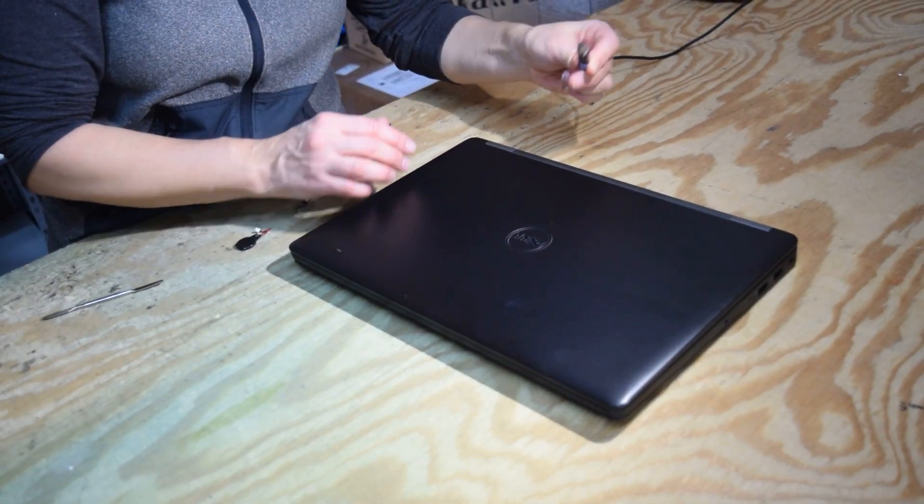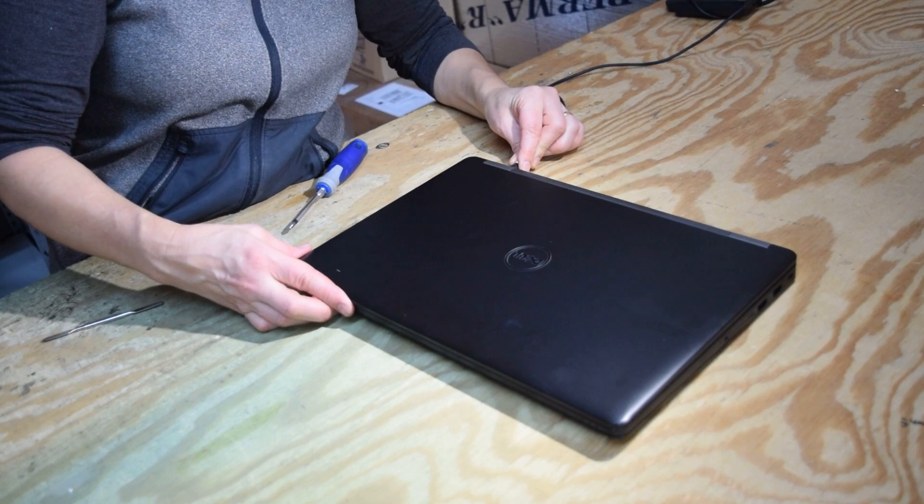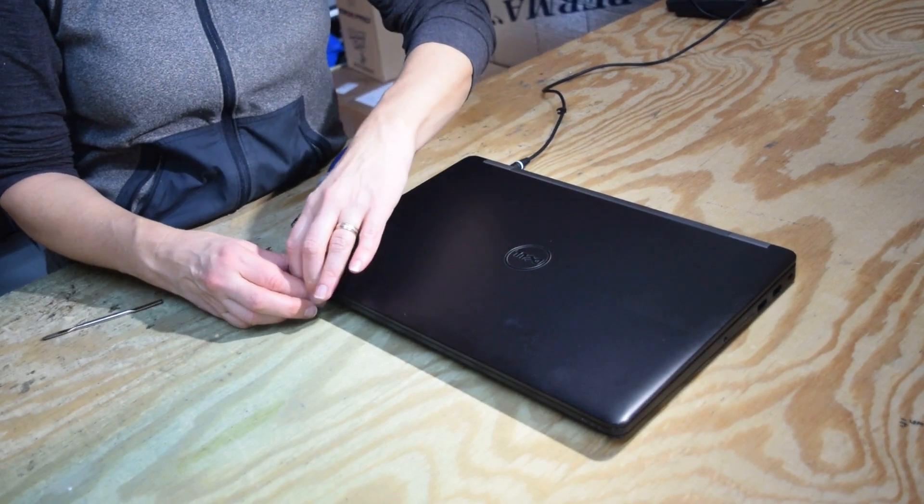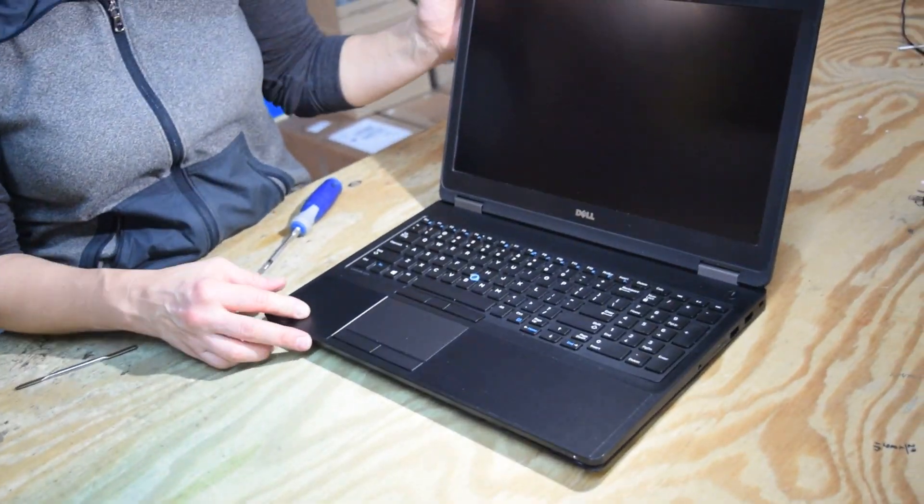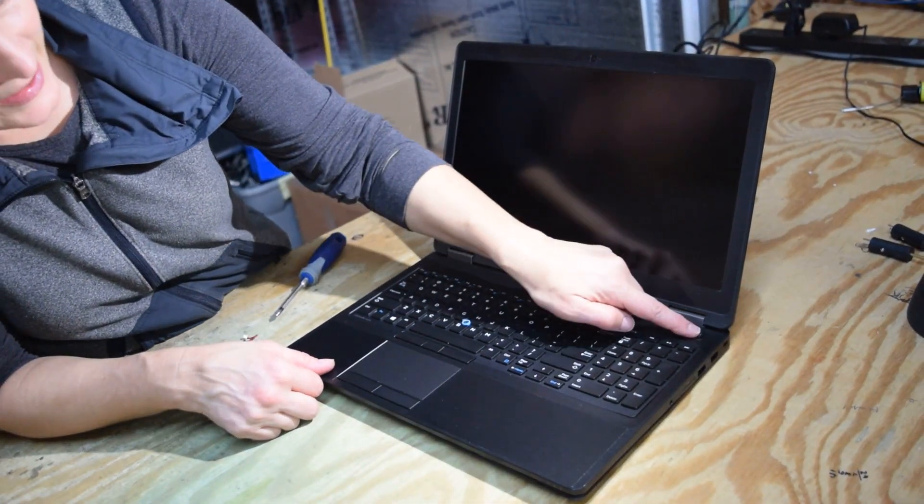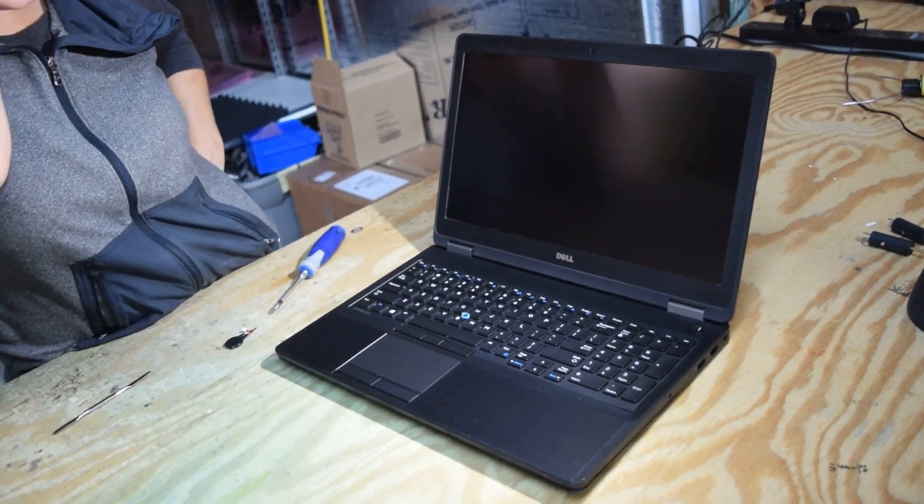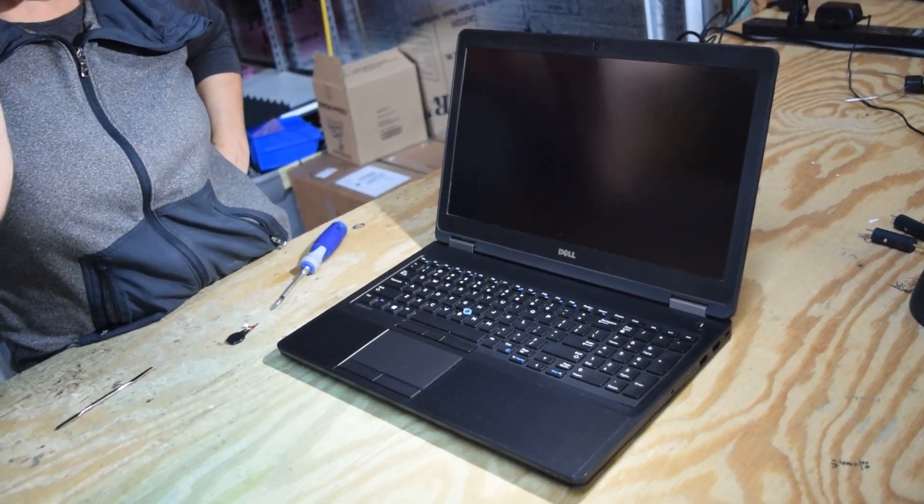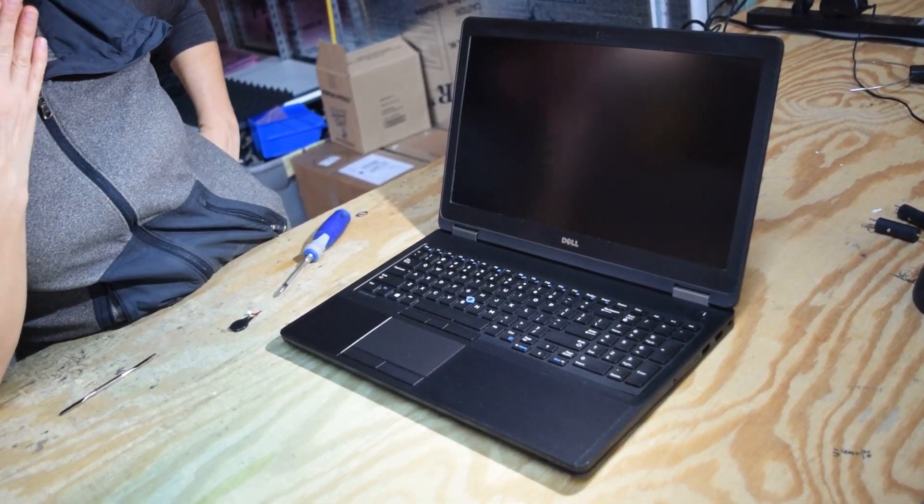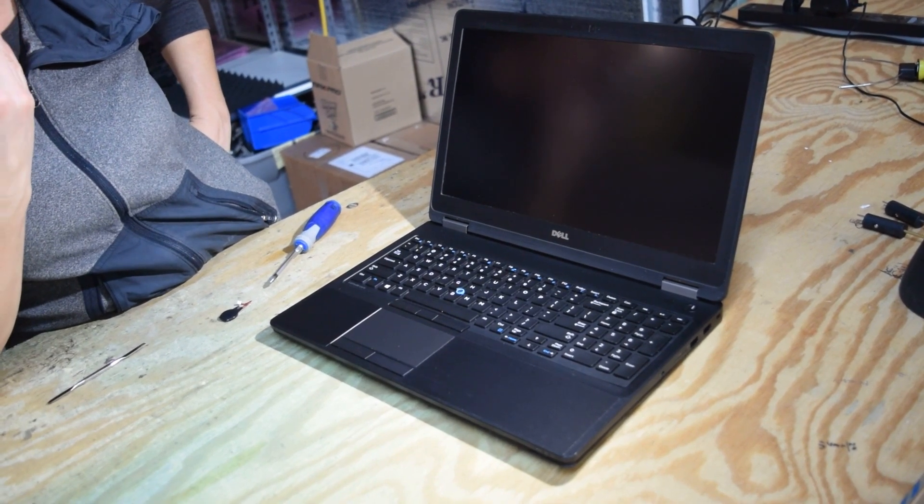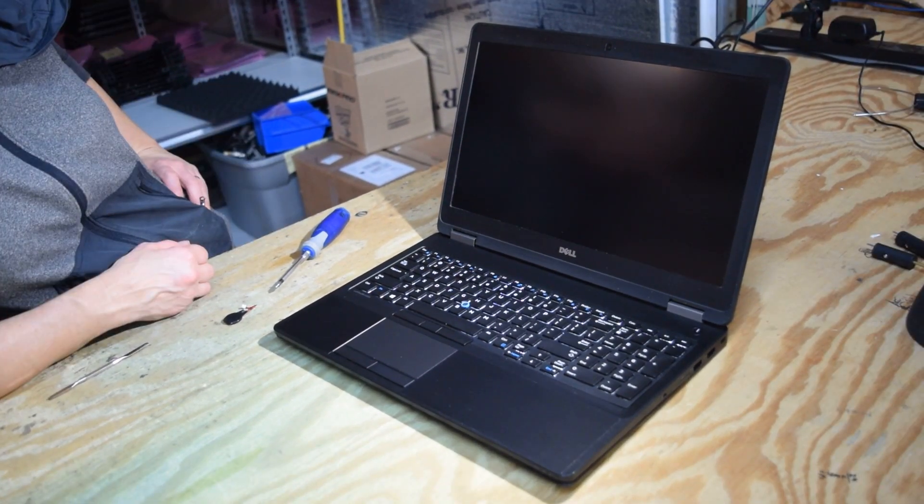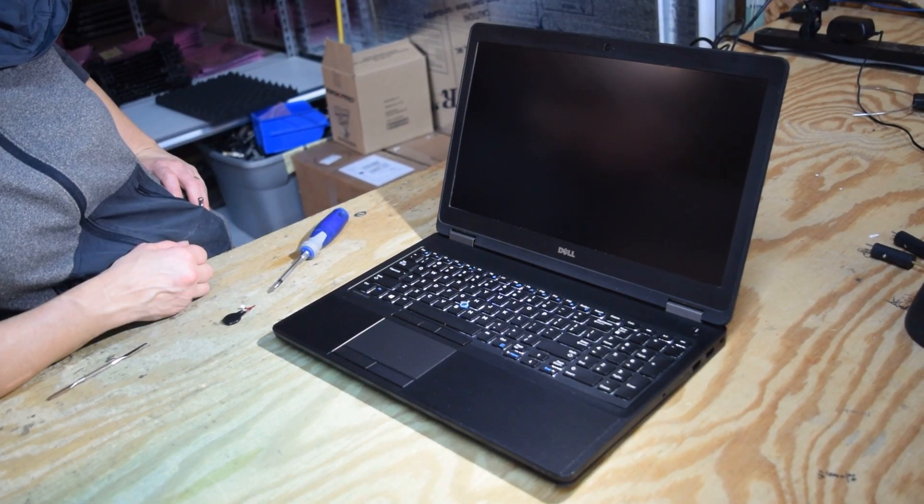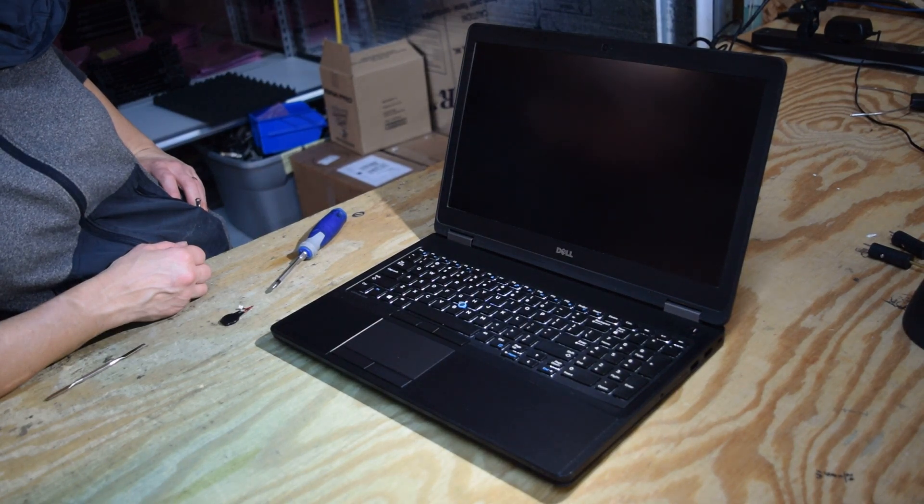Plug the AC power in. And what we're going to do is we're going to set the time. We're going to set the time with the power plugged in. The regular battery is disconnected. We're going to set the time in BIOS.